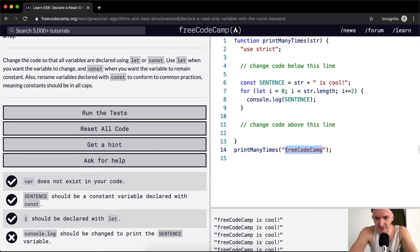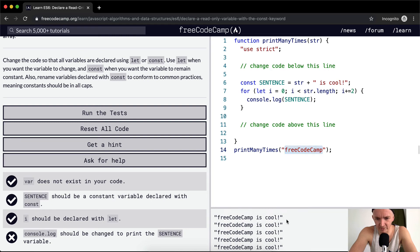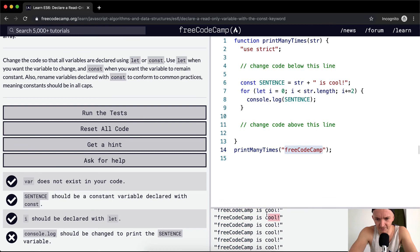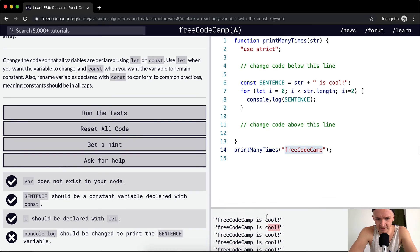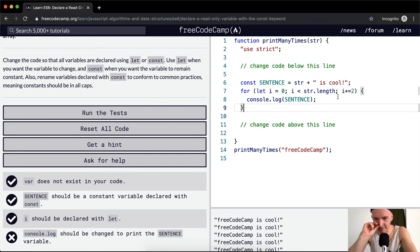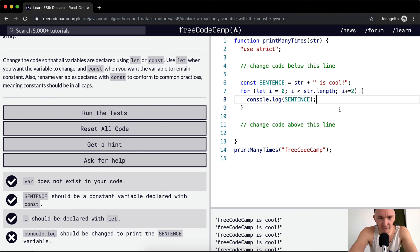And so what it's doing is saying FreeCodeCamp is cool as many times as the string which is passed in is cool. So FreeCodeCamp is 1 2 3 4 5 6 7 8 9 10 11 12, and so we're printing out 1 2 3 4 5 6, it's only printing out 6 times. Oh, because we're iterating up by 2 so it's 12 and therefore it's printing out 12 divided by 6 times.